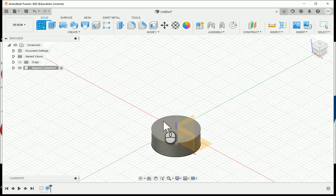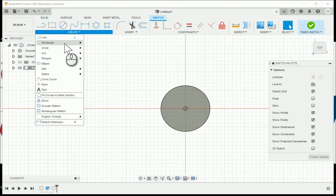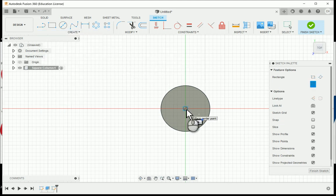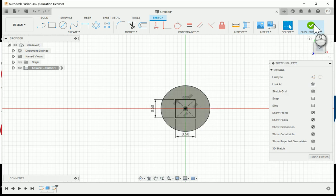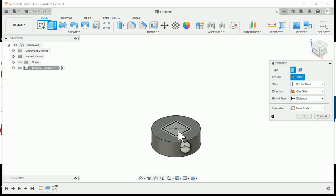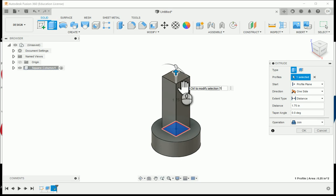I'll click 'Create Sketch' and choose the top face of the cylinder to build the square portion in the middle. I'll go to Create, choose Rectangle, then Center Rectangle, and click the origin to set the center. This will be a 0.5 by 0.5 square. I'll finish the sketch and extrude the rectangle. The overall height of the column is 2.5 inches, minus the 0.5 base and 0.25 top, giving us 1.75 inches for the square middle portion.